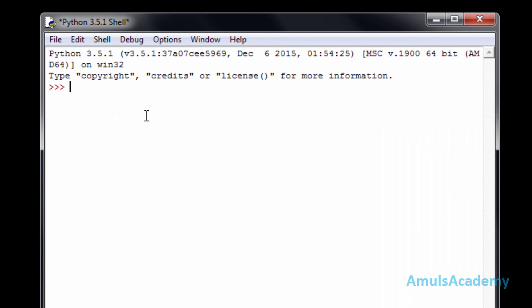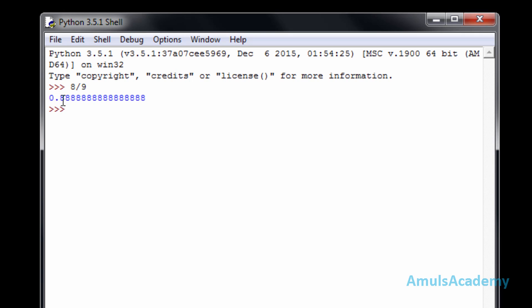First we'll see how to alter the format of numbers. I'll take one example: 8 divided by 9, and press enter — we can see the output. If you want to alter this format and want only three digits after the decimal point, we can do that using format. Just type format, and within the parentheses write 8/9 as our value, then a comma.